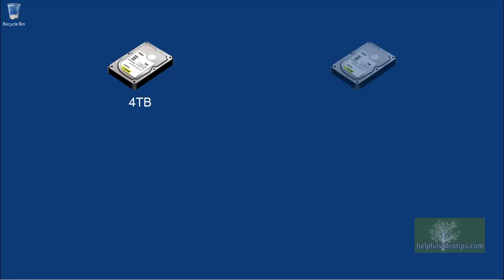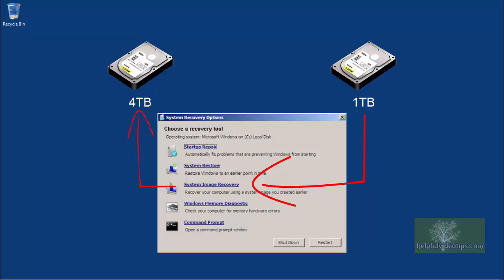In this video we are going to discuss how to restore your computer to a new hard drive that has more available space than the original hard drive from a system image backup created in Windows.